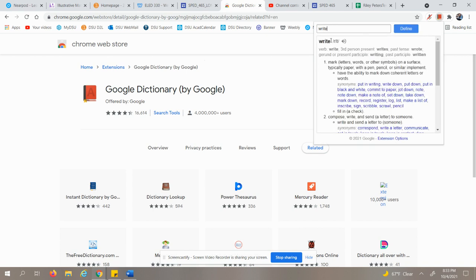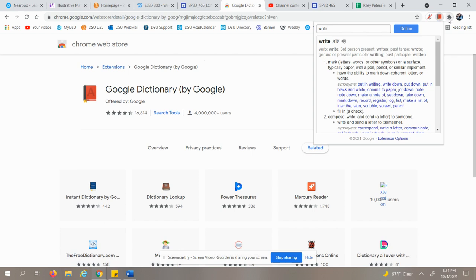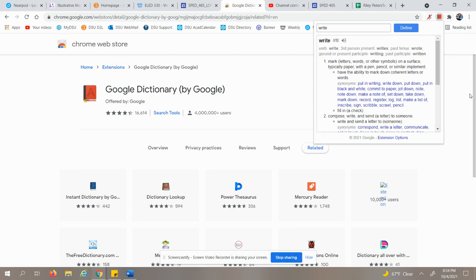I know that the definition of 'write' - it means mark on a surface, typically paper, with a pen, pencil, or similar implement. So instead of having to go to a new tab and typing that all in, I can literally click it right up here and then I will get whatever definition I am looking for.